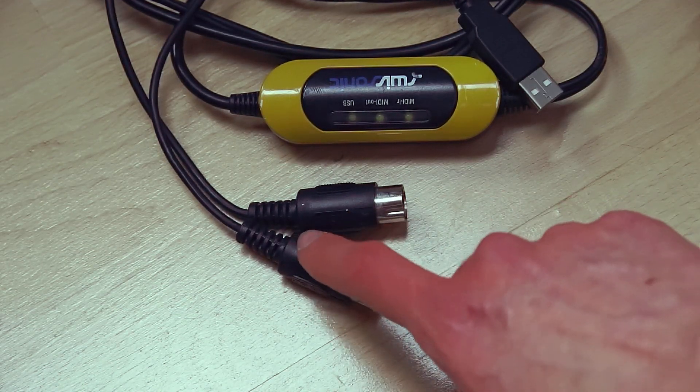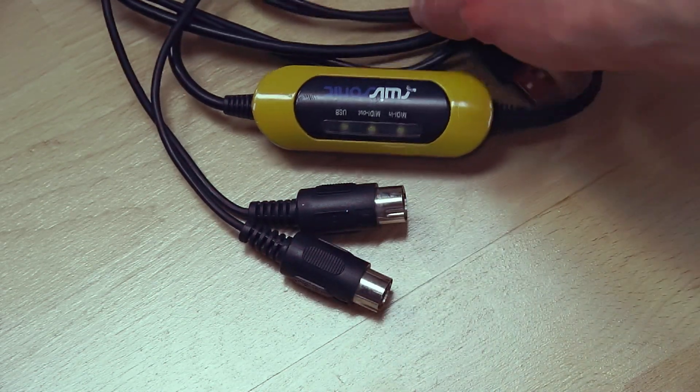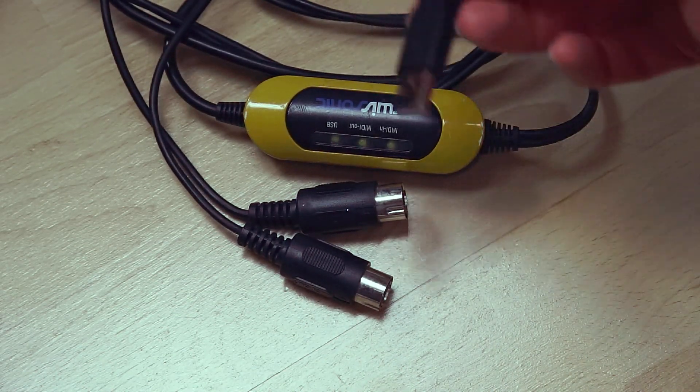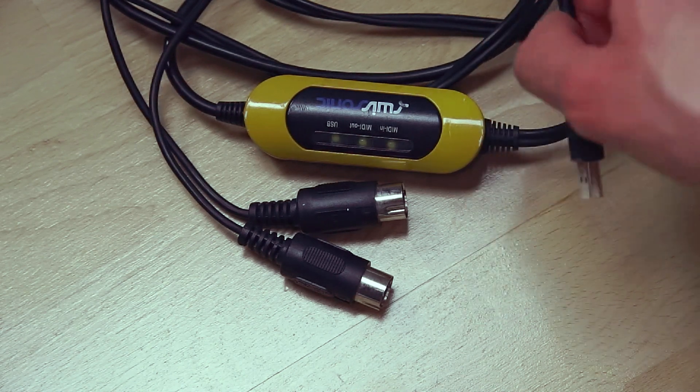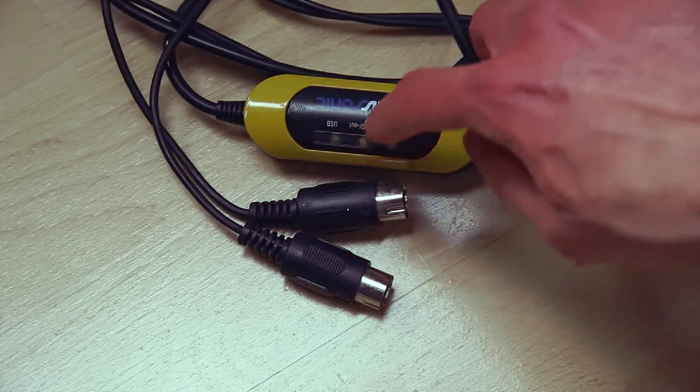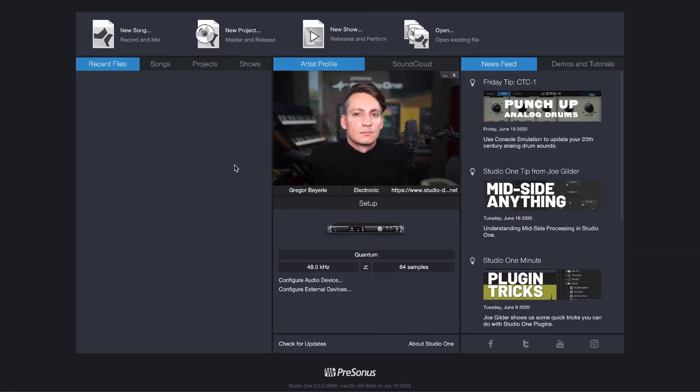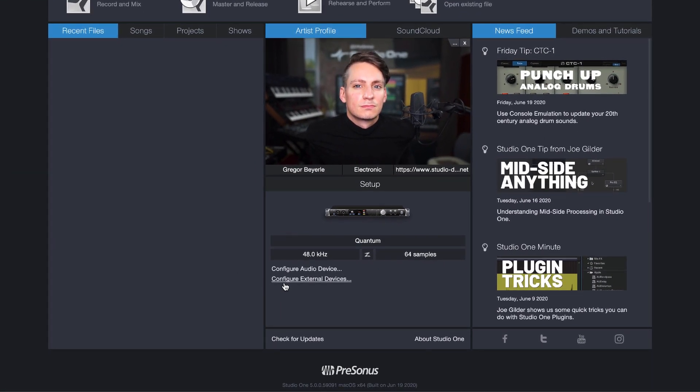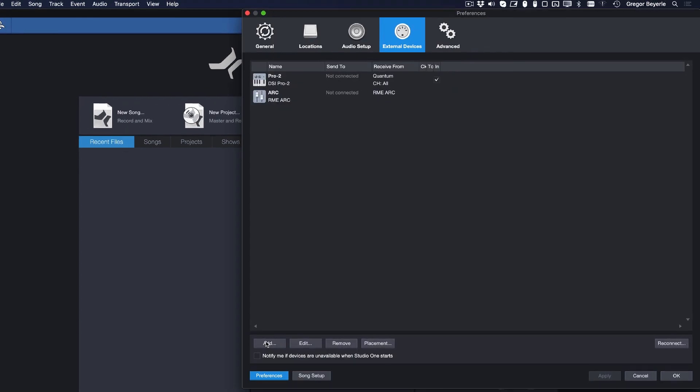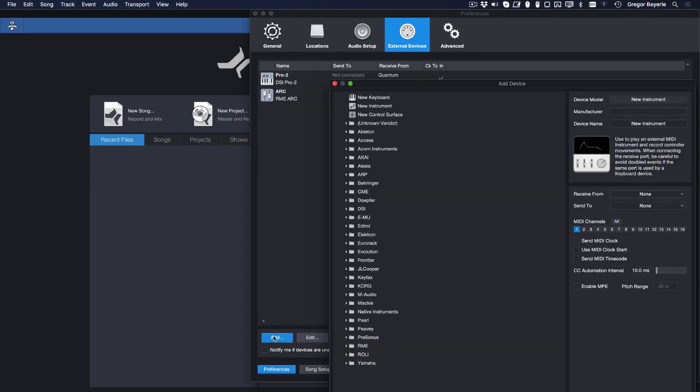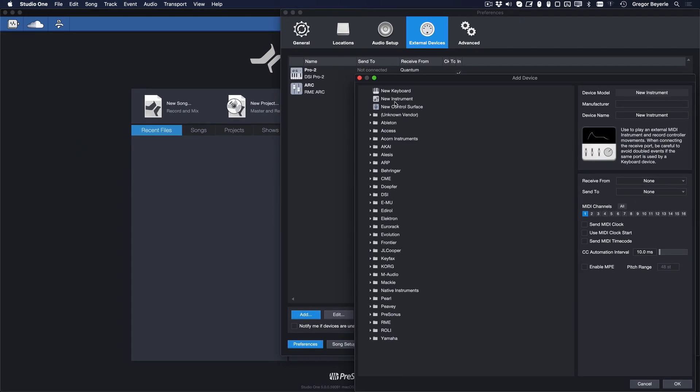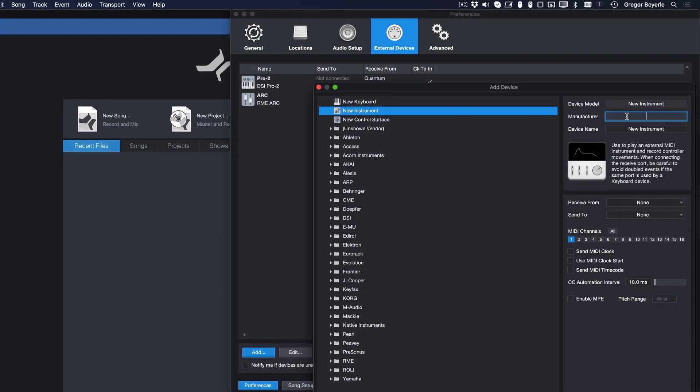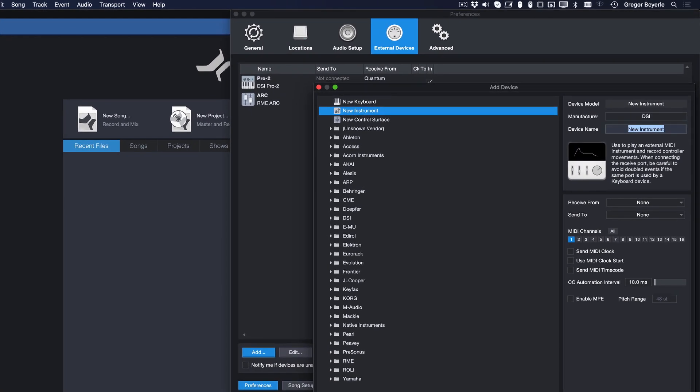Let's take care of the MIDI side of things first, which enables us to send notes and control data to our external instrument. From Studio One's start page, click on Configure External Devices and then click Add. You can now add a new instrument device. Enter the manufacturer and device name on the right and set the send to port. Please note that instrument devices do not show up in Studio One's MIDI input list.